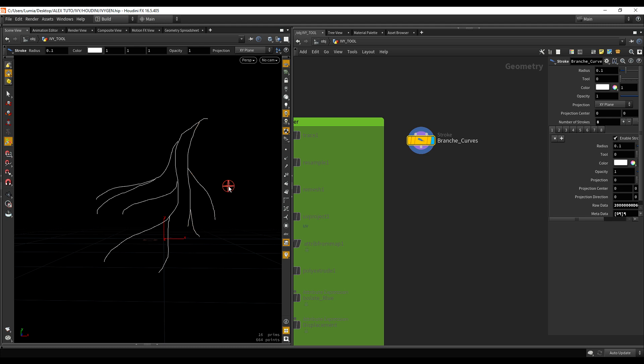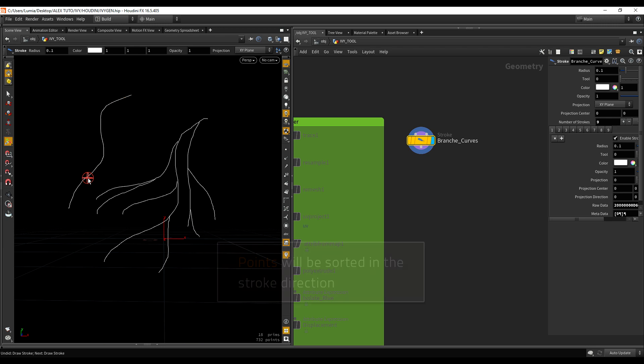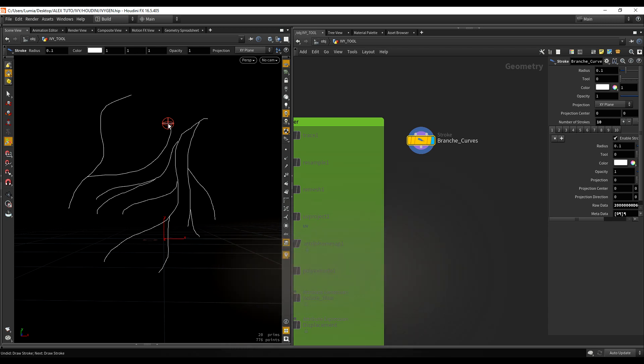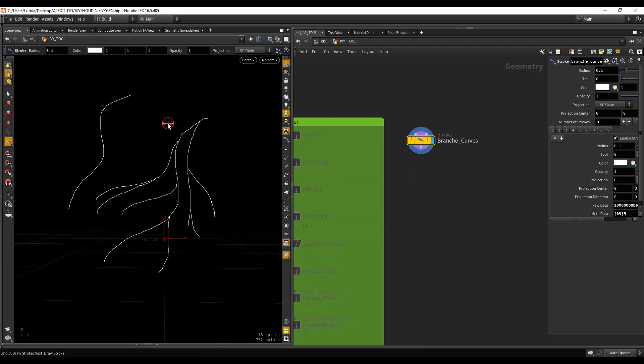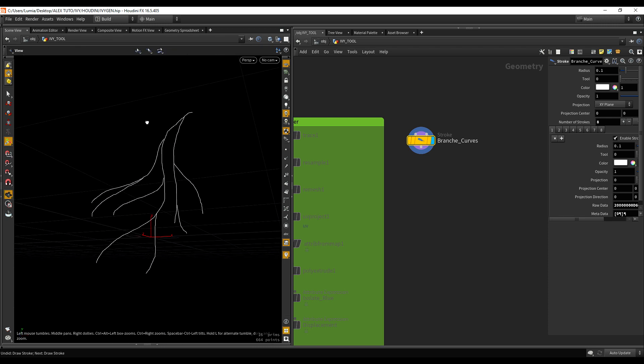One thing important is you have to be careful about which way you are drawing. So, here I'm drawing always from top to bottom. If you draw from some curve like this and other like this, it's going to mess up some stuff after. So, just be careful right now, try to draw in the same direction. So, this is perfect for me.